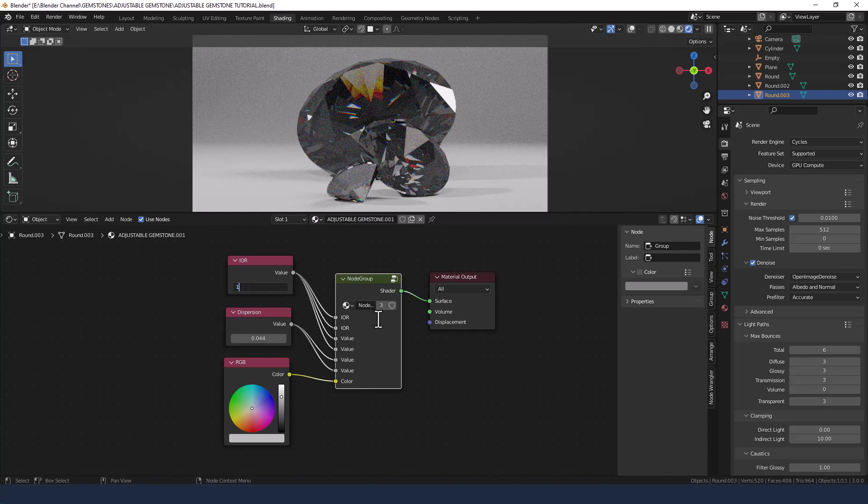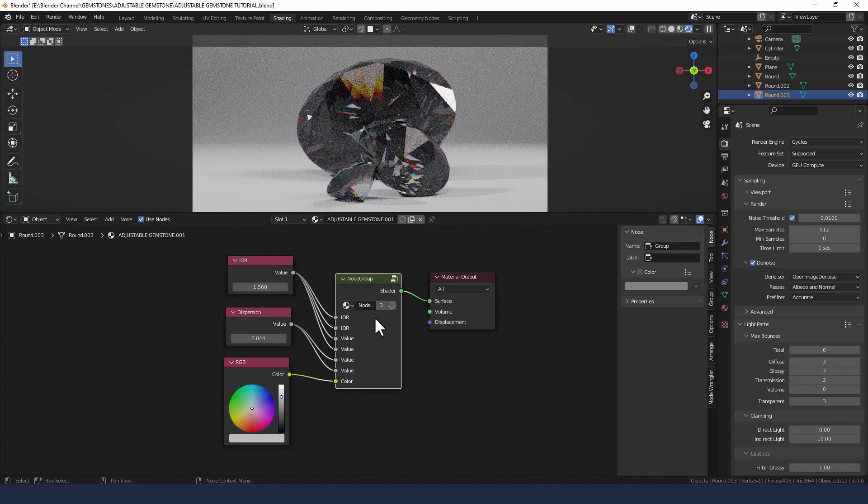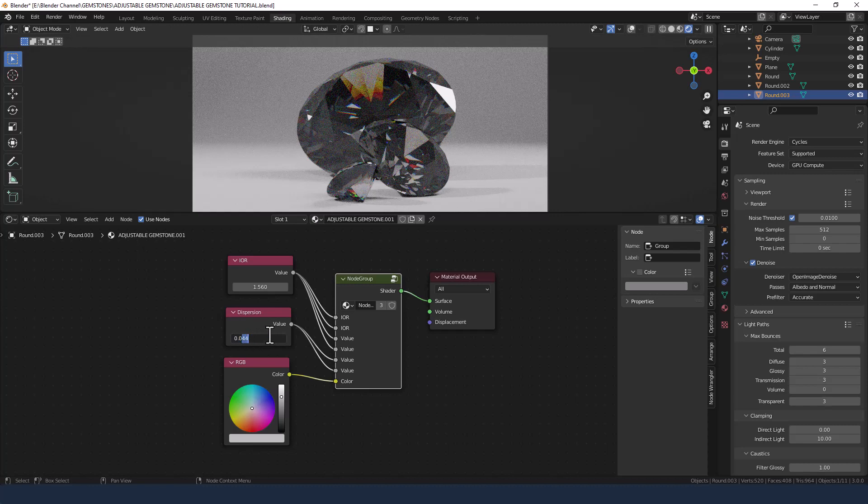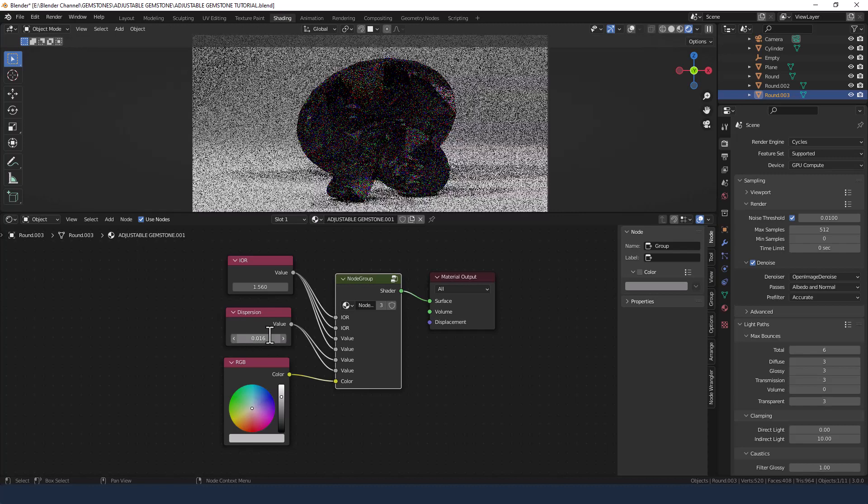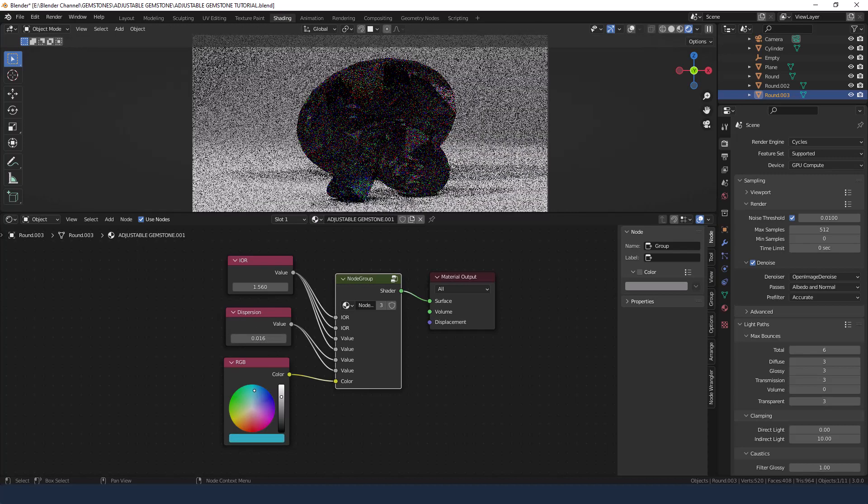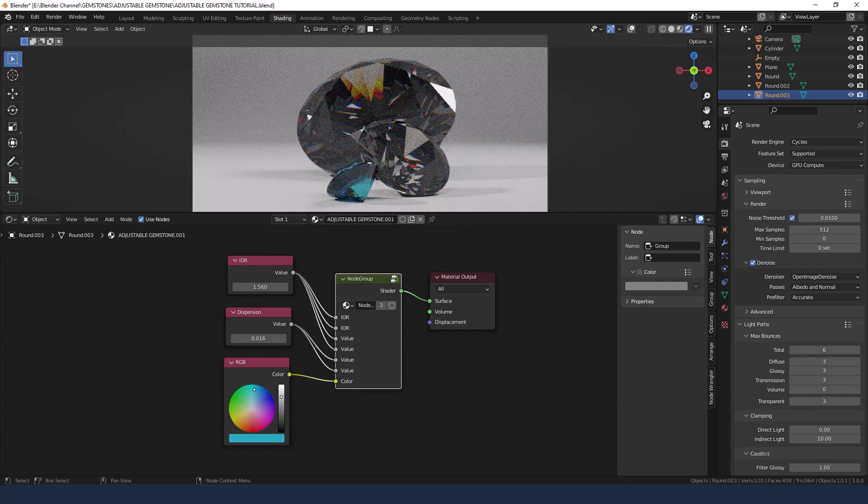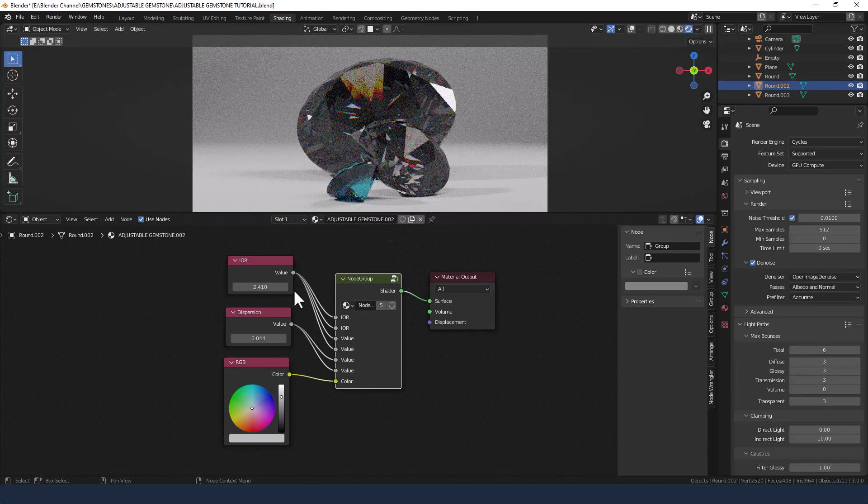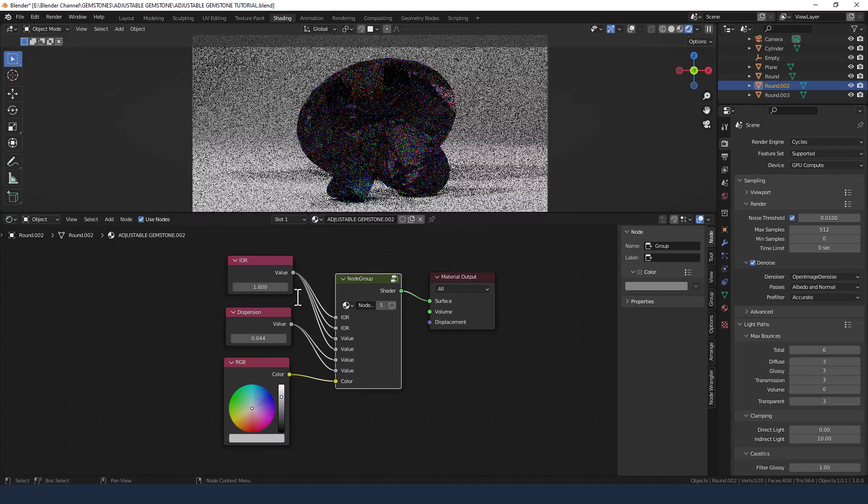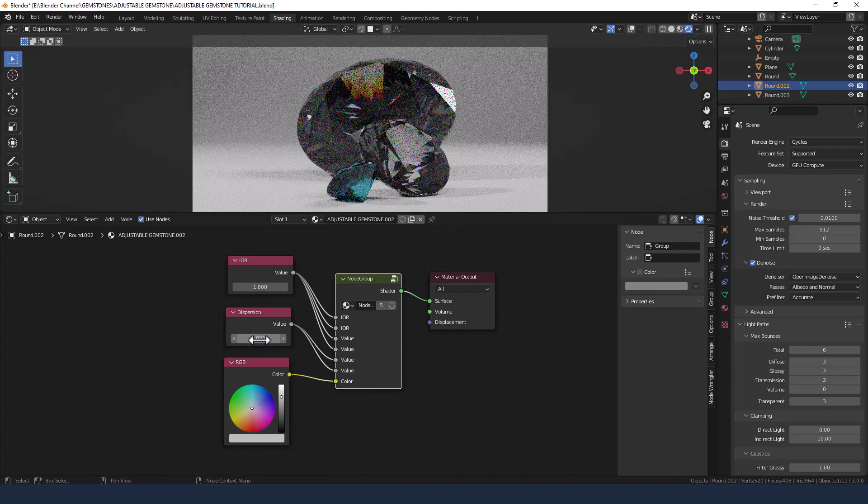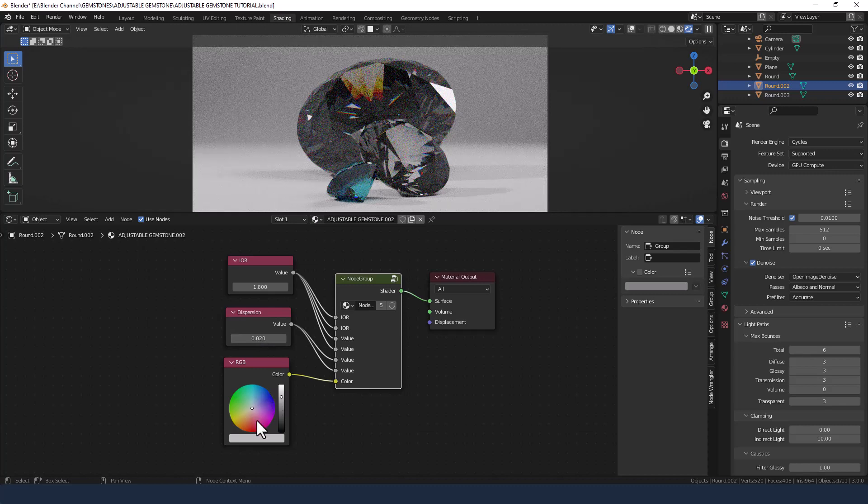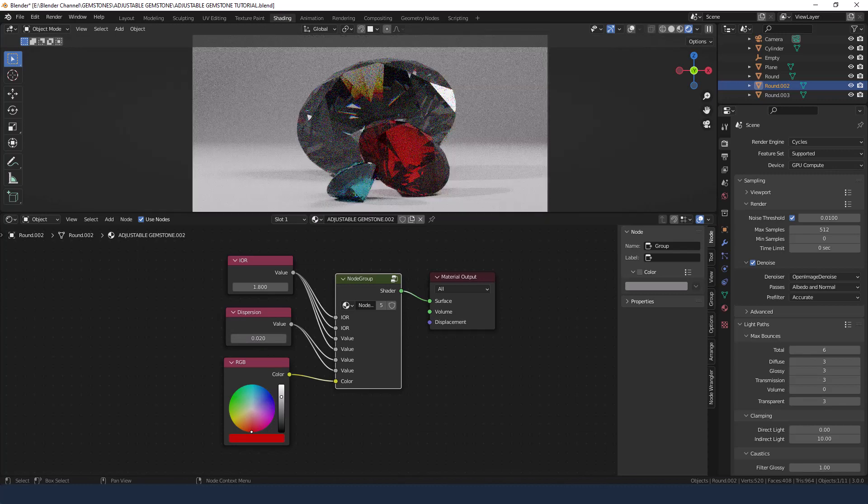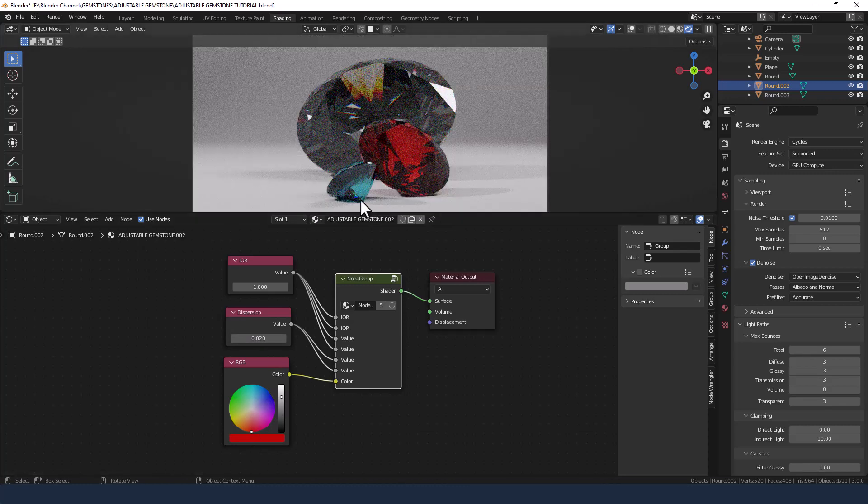So index of refraction differs from gemstone to gemstone, and so does the dispersion, so you can always look those up online and find the most appropriate. We'll do the same again here. I'm actually just making these up by the way, but you can look up the appropriate values online. So there we've got maybe a sapphire, a ruby, and a diamond.